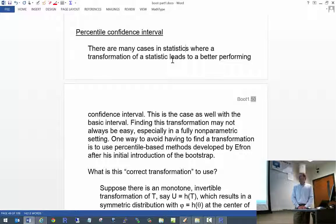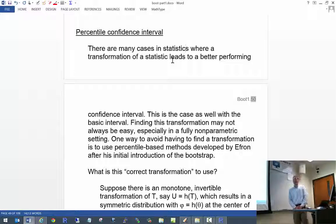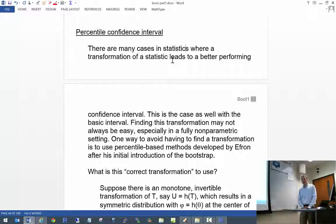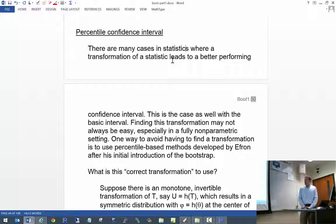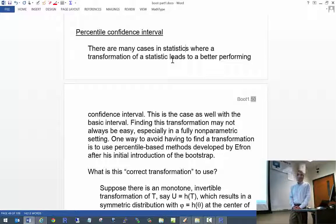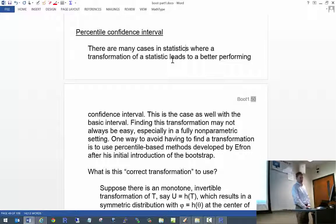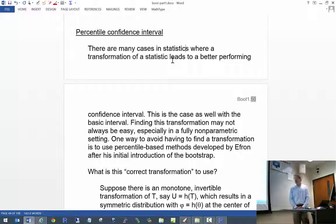We've been talking about two different bootstrap confidence intervals: the basic and the studentized. Now we're going to talk about the percentile confidence interval and also the BCA interval. The BCA corrects for some problems with the percentile. The percentile interval is the easiest bootstrap confidence interval to calculate and may be the most used, but that does not necessarily mean that it is the best.